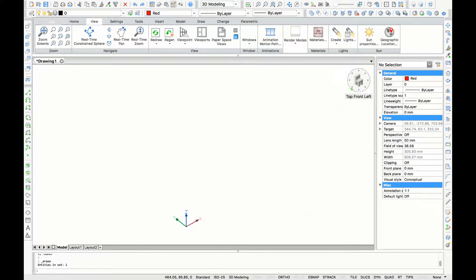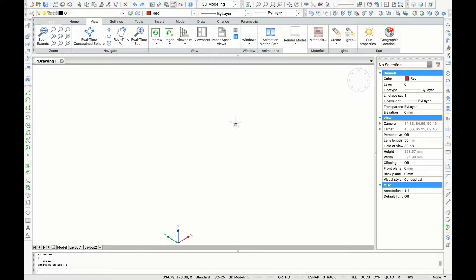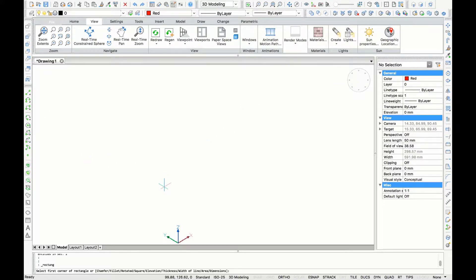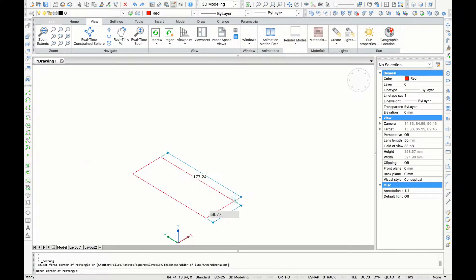In this video you will learn the different uses for the 3D loft command. The first thing you want to do is to draw a rectangle.